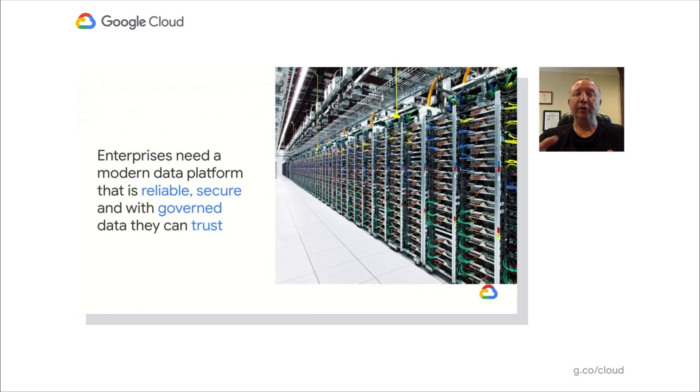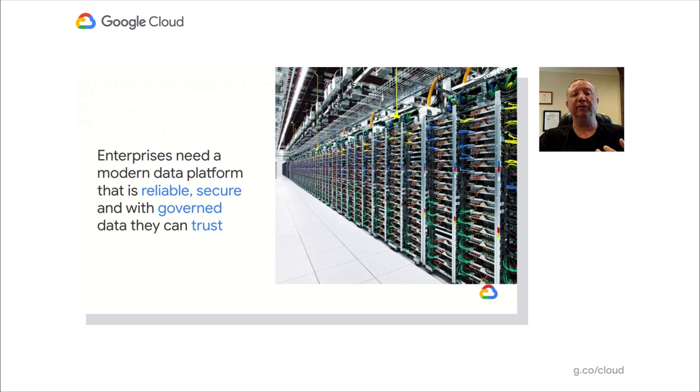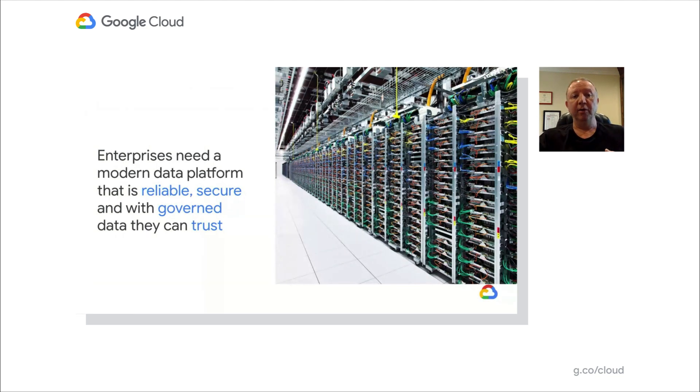When you look at BigQuery, it was designed as a cloud-native data warehouse. It was designed to address the needs of data-driven organizations in a cloud-first world with its reliability, security, and its governance.